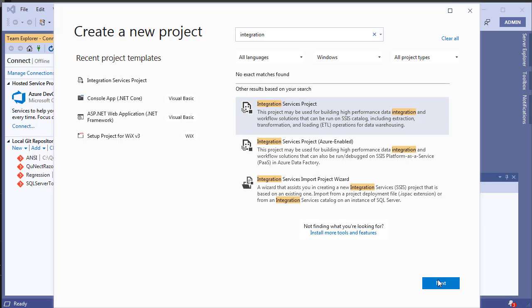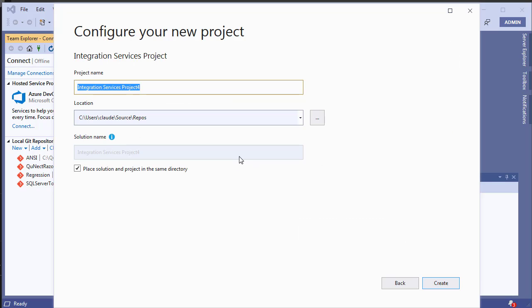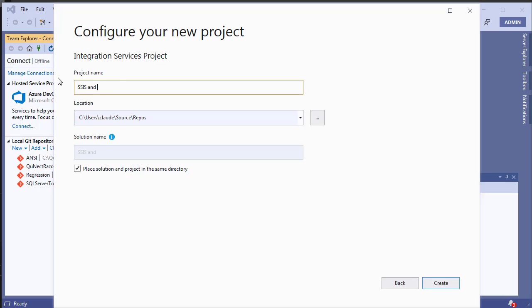Click Next, name the project 'SSIS and Quick Base', then click Create.